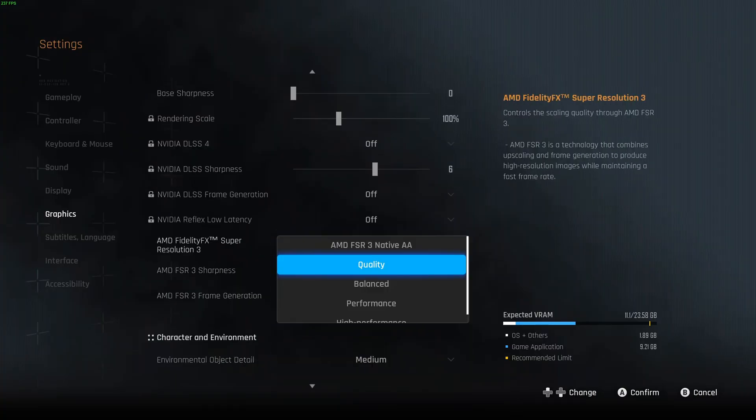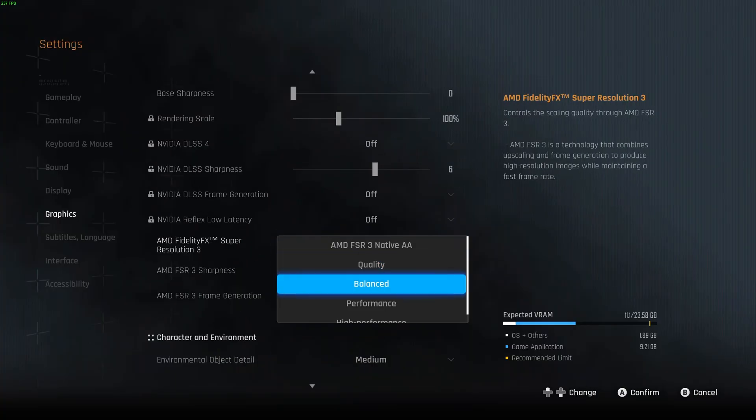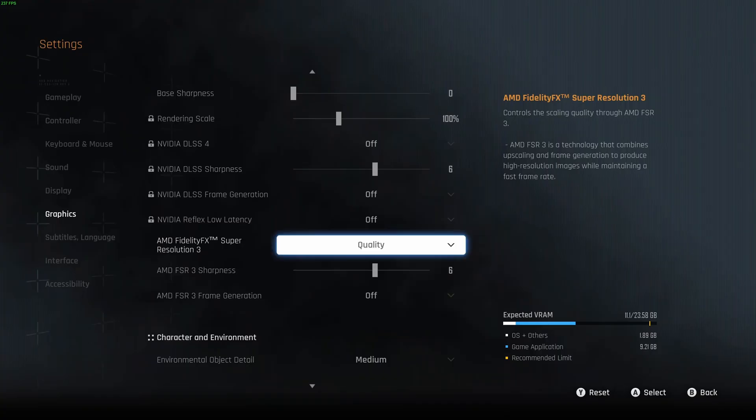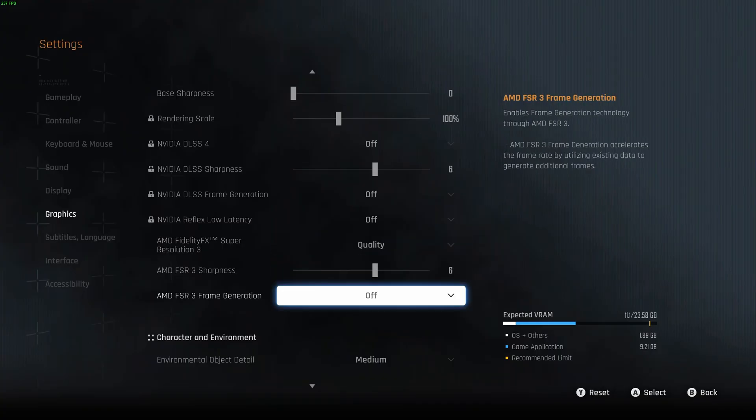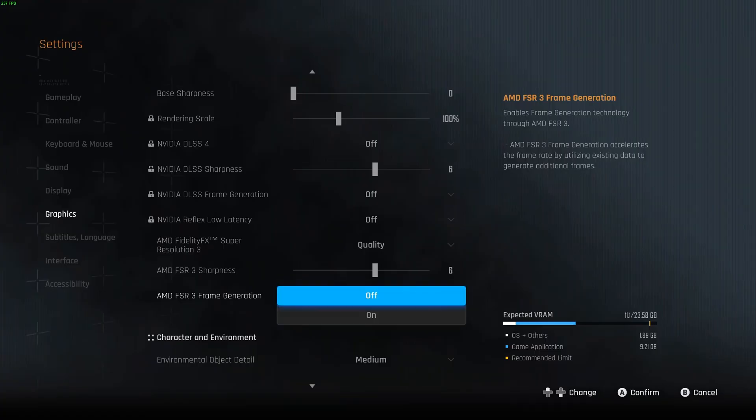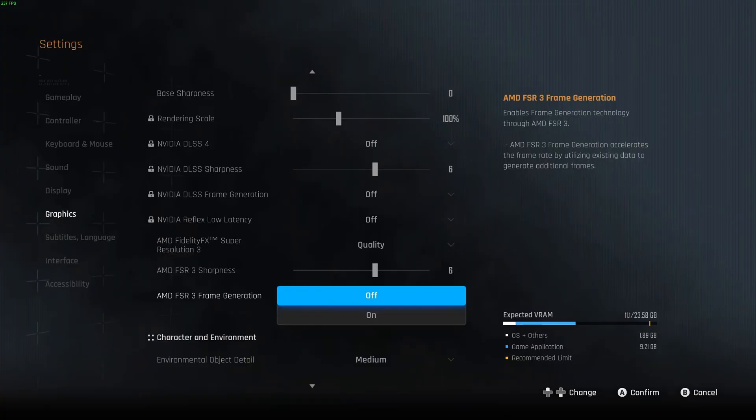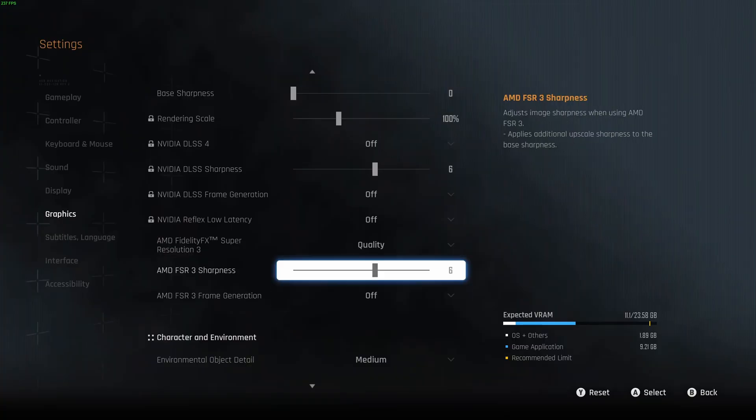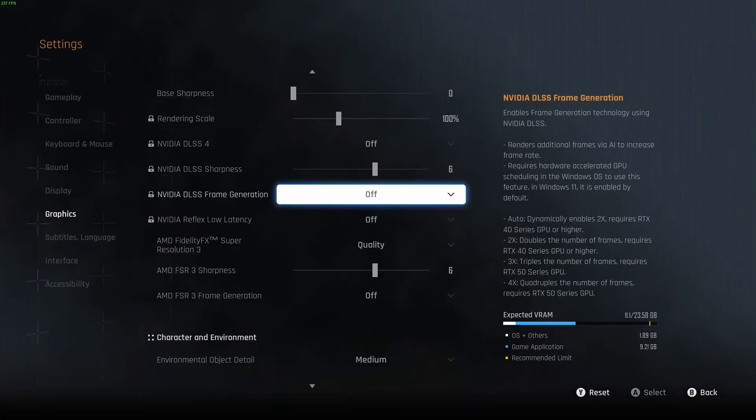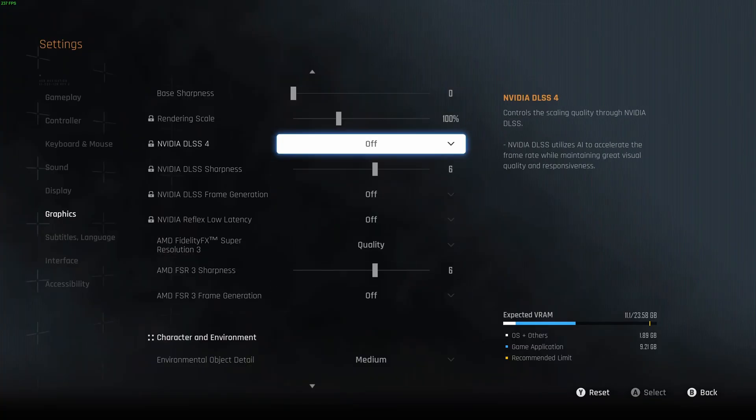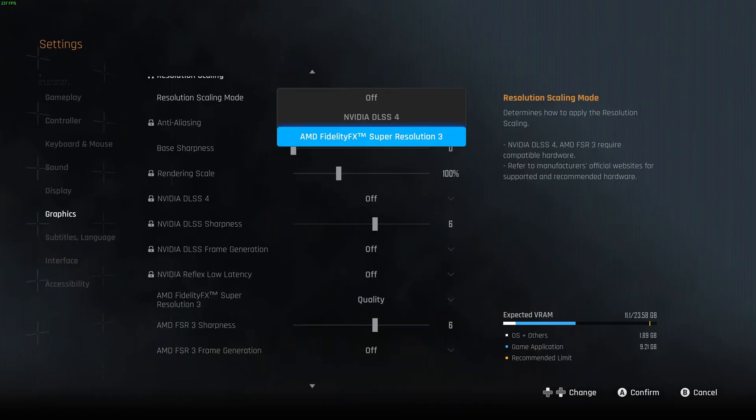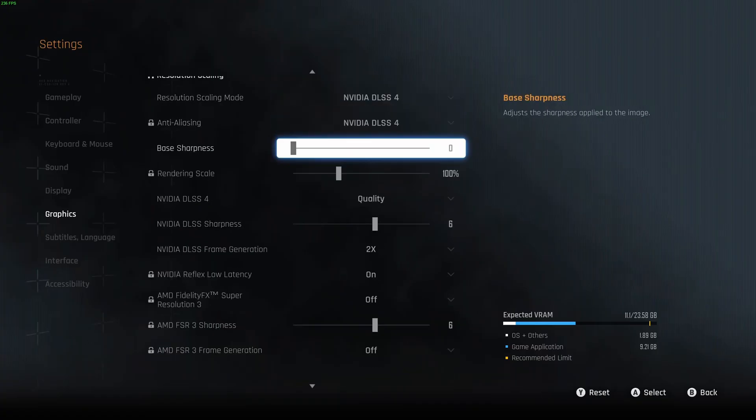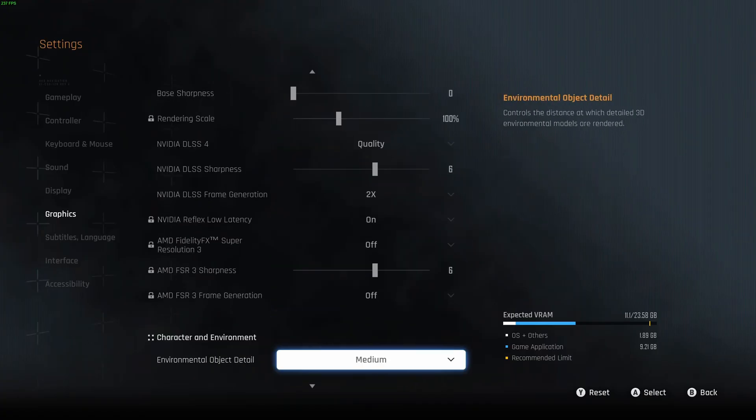First of all, with FSR 3, honestly I recommend to go with quality. Balance is not that great, it's a bit blurry. Adjust your sharpness. And you have the frame generation from FSR. So it can be nice. For example, you have a 3060, 2060, 2070, you're struggling to have a good amount of FPS. Definitely test FSR with frame gen, it can help with your performance. So now let's go back to DLSS like this.